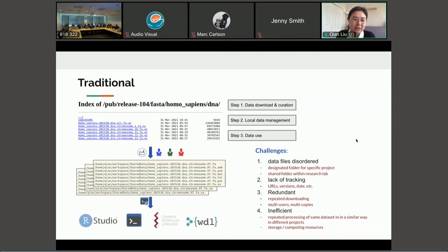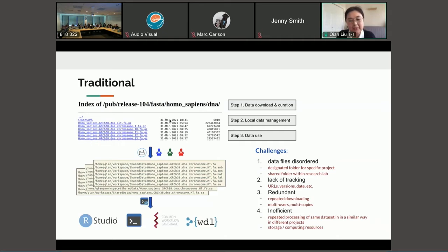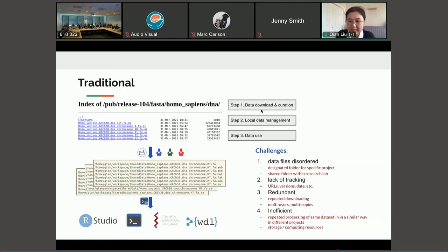So traditionally, if you want to use one of the, here I'm showing the reference genome from 1000 genome project, the first step you will need to download the data and do some basic data curation such as to index the reference genome.